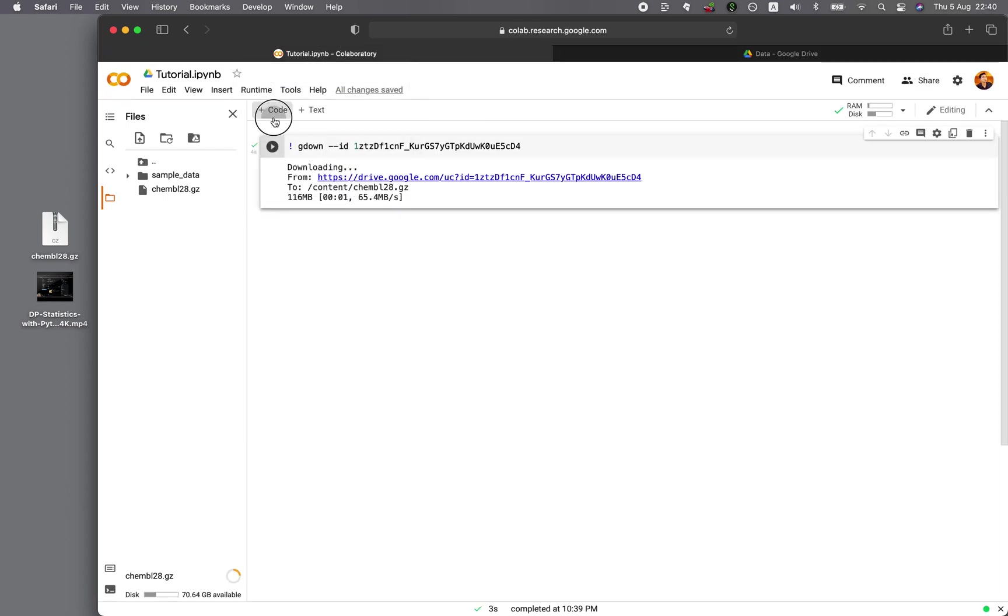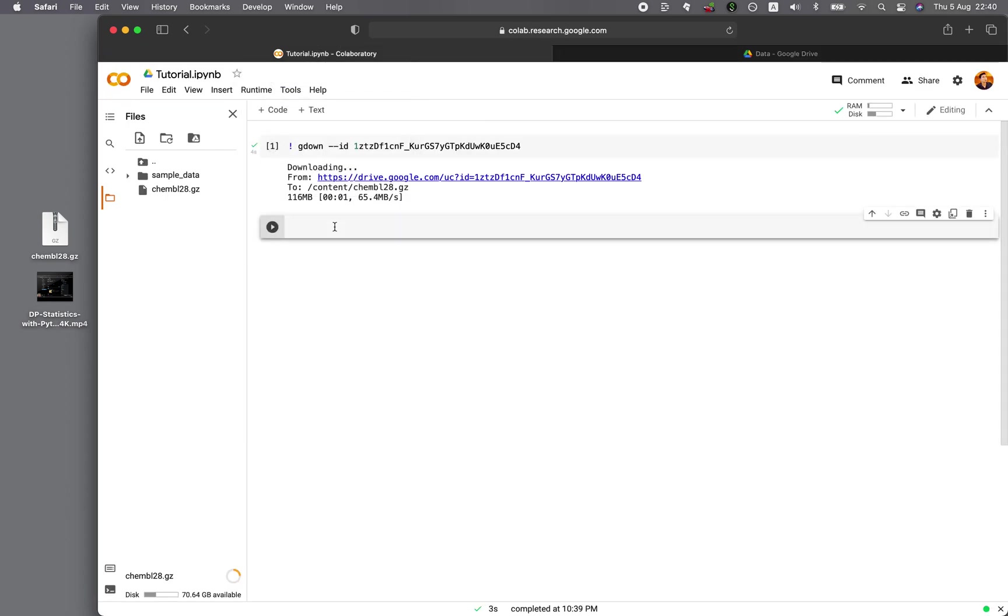go back to the Google Colab, and then exclamation mark, gdown dash dash ID, spacebar, and then the ID. Paste it in,